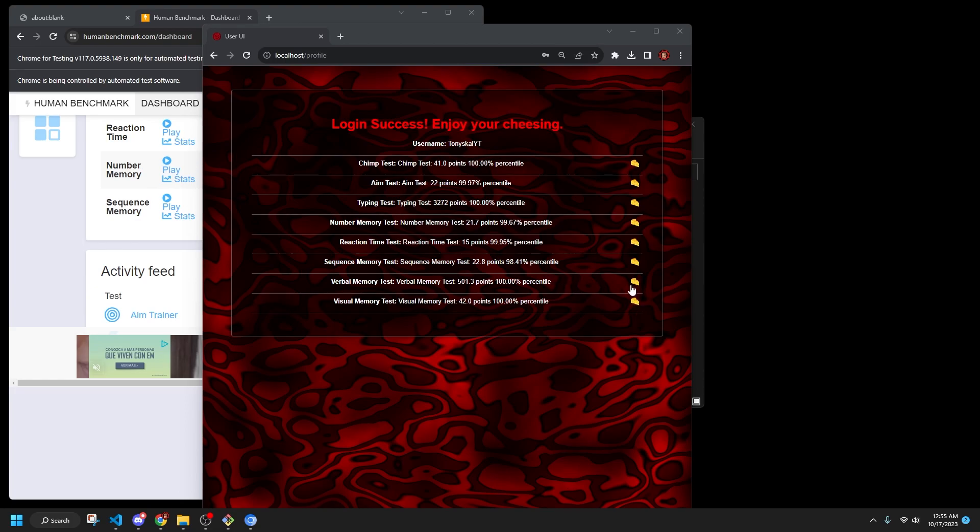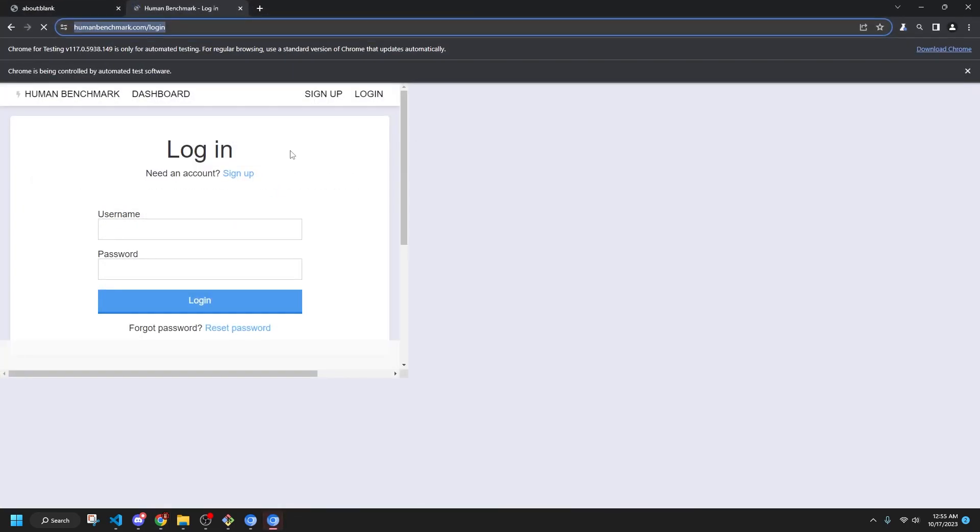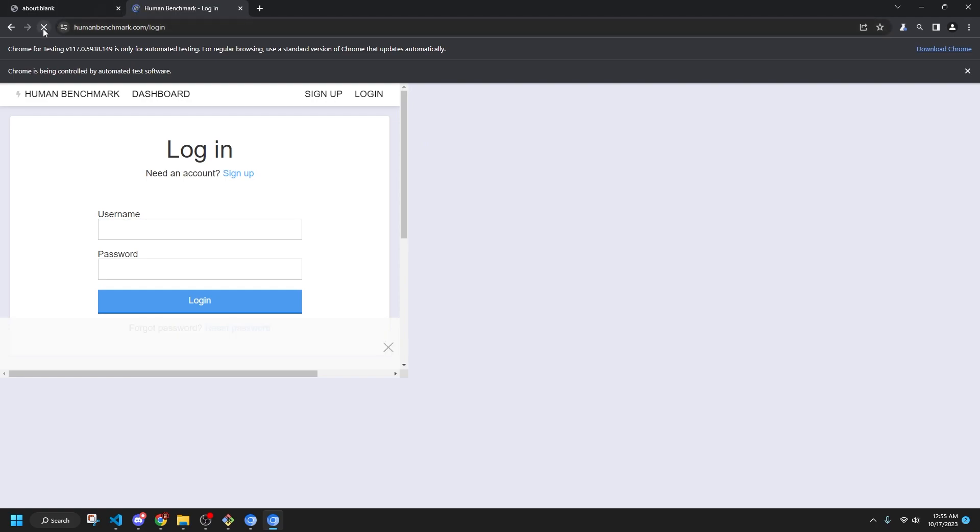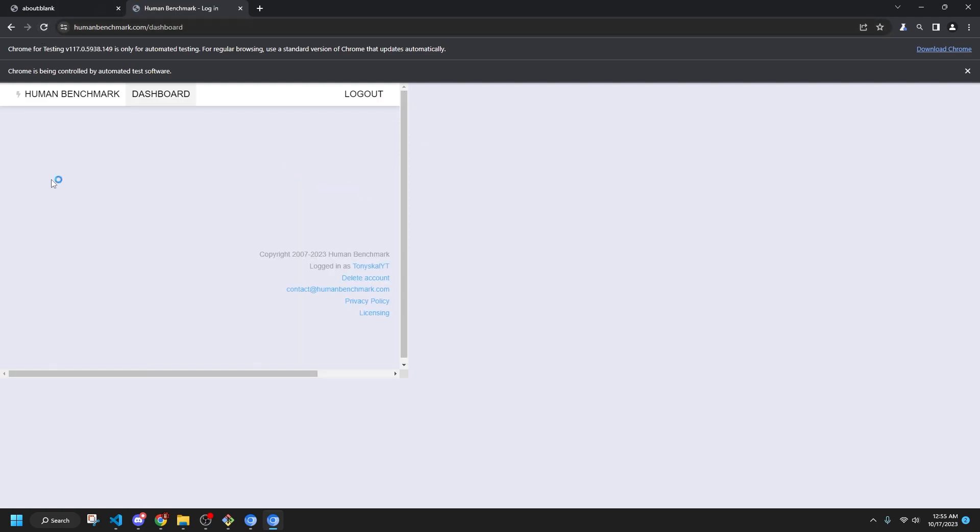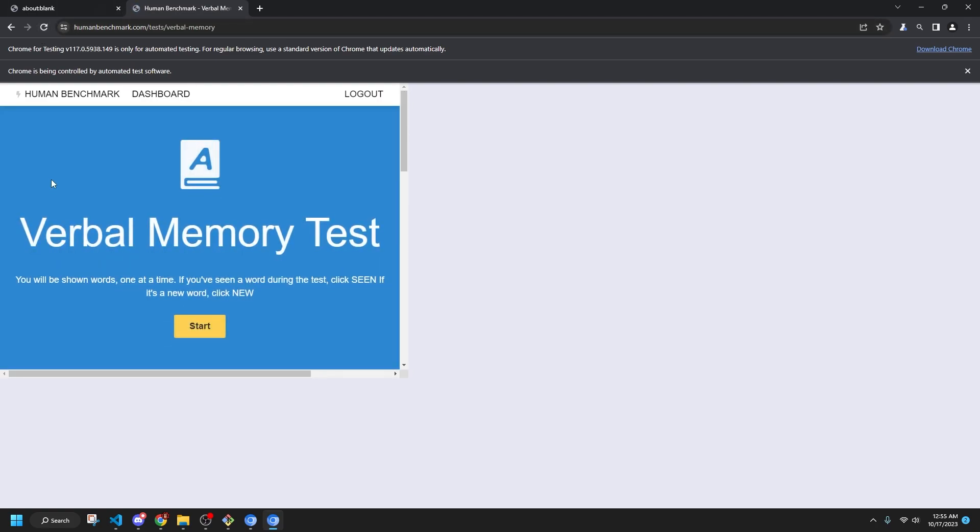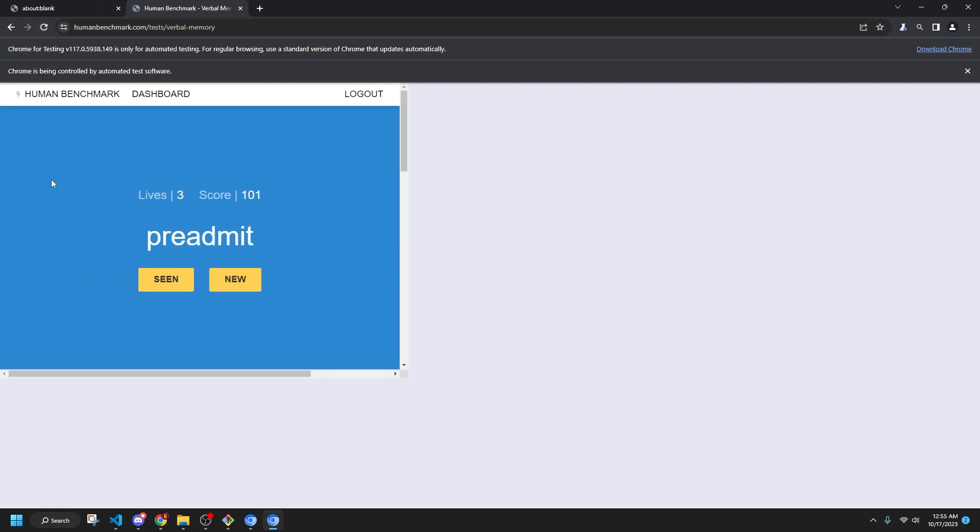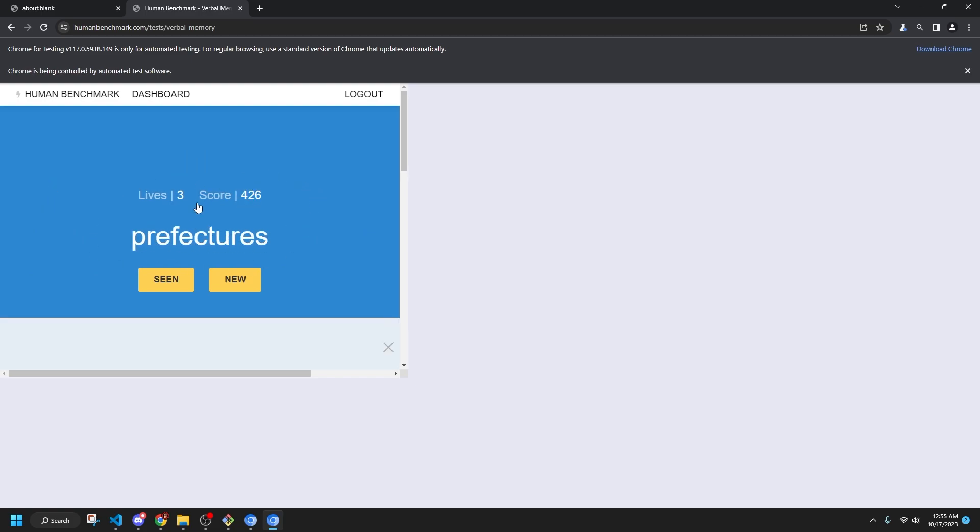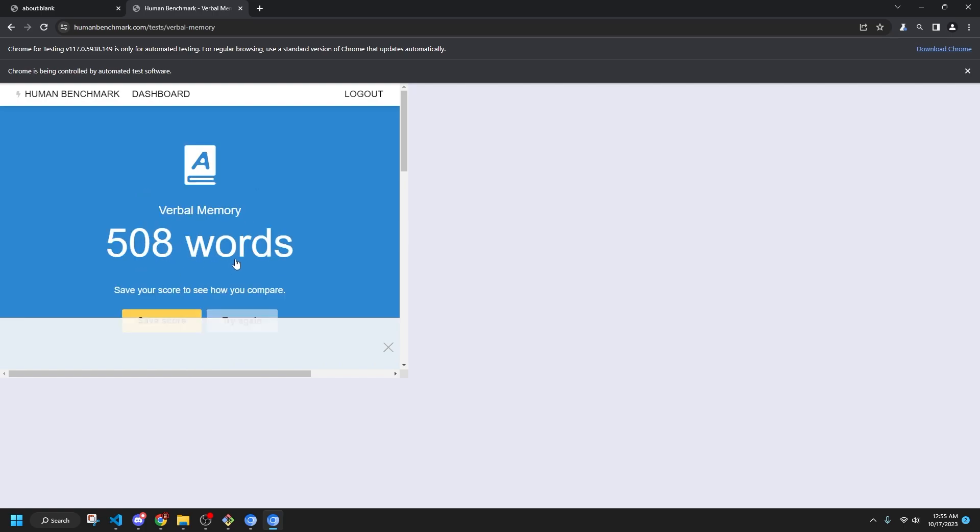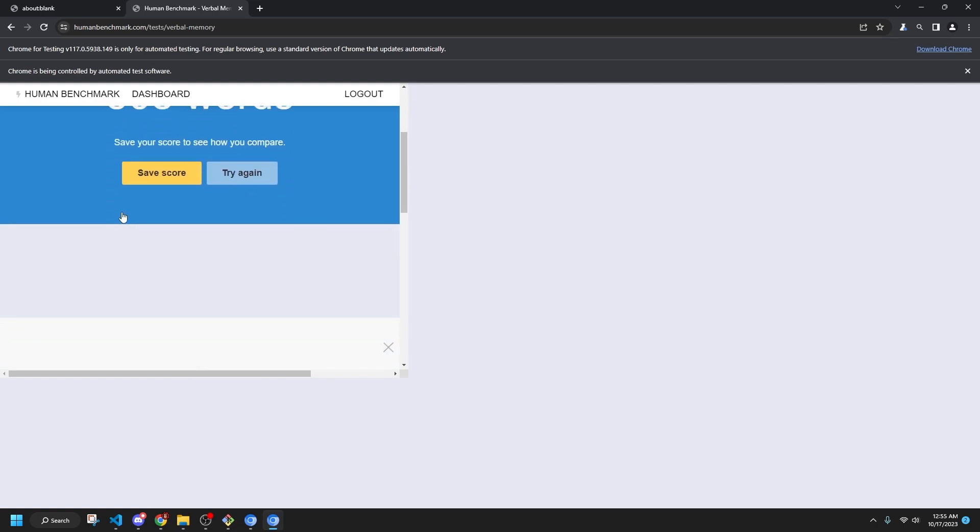And how about for our verbal memory test. Yes, this one is so cool. Watch this. I am very good at this game. Look at that. I'm not even trying it anymore. 508 words.